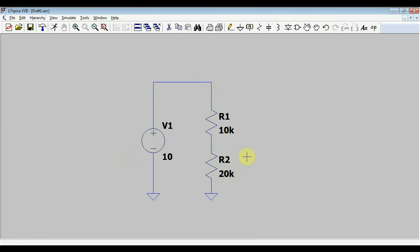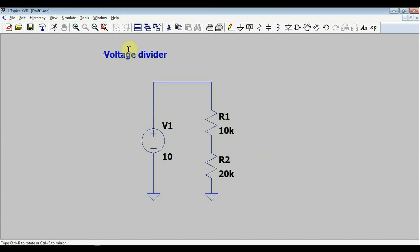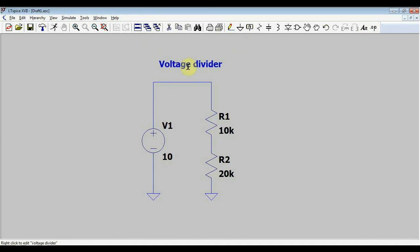Now our values are also displayed on the schematic. We can add pieces of text. For this, we have in the upper right area the text command. And here we can write whatever. So this is a voltage divider. And it will appear as a blue text.